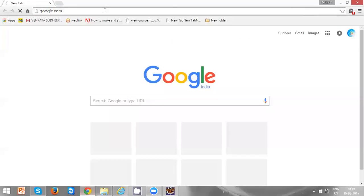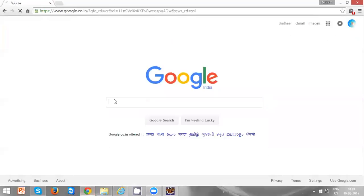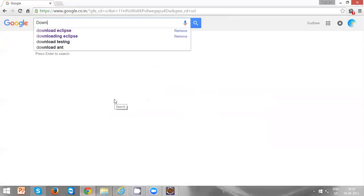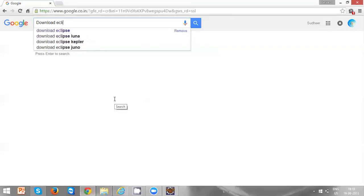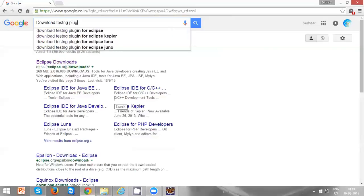Open Google page and type 'download TestNG plugin'.